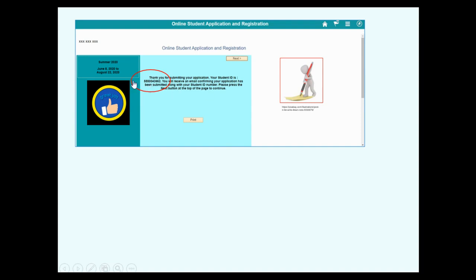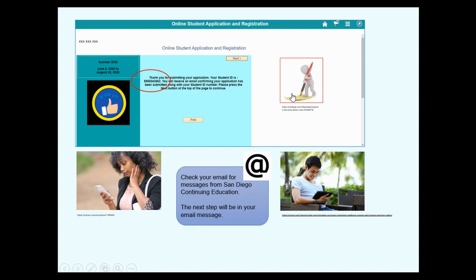This is your student ID. Now, in the next day or two, please check your email for messages from San Diego Continuing Education. The next steps will be in your email message. Welcome to English class with Continuing Ed.